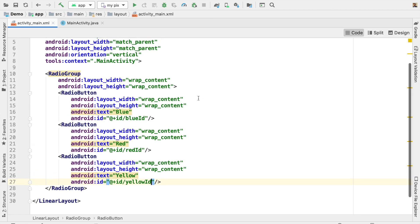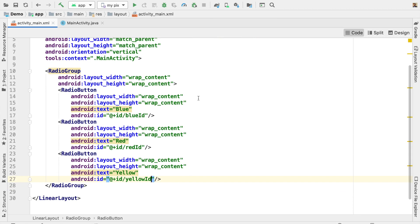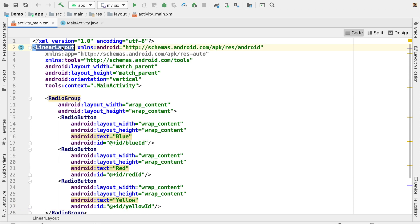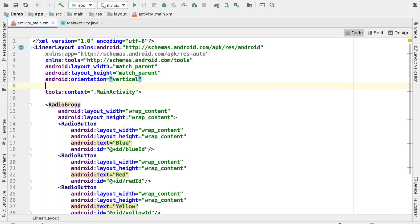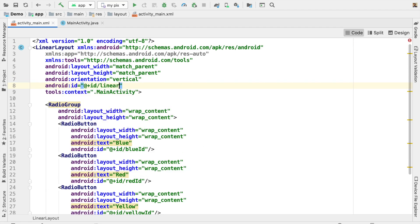Looking at the code, it is easy to understand. In this LinearLayout we have only one RadioGroup, and within this group we have three radio buttons. To change the background color when any radio button is selected, we need to get the LinearLayout object, so I am going to include an ID for the LinearLayout — let us call it 'linearID'.